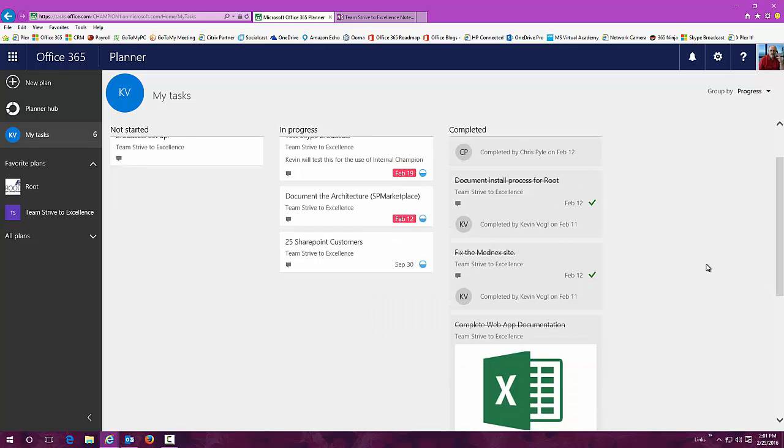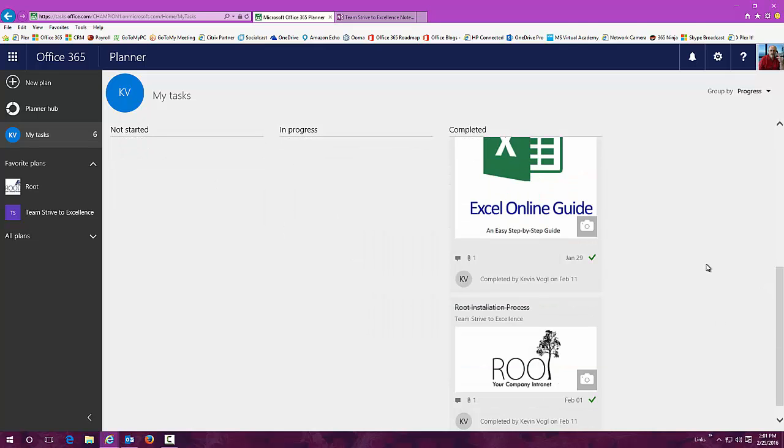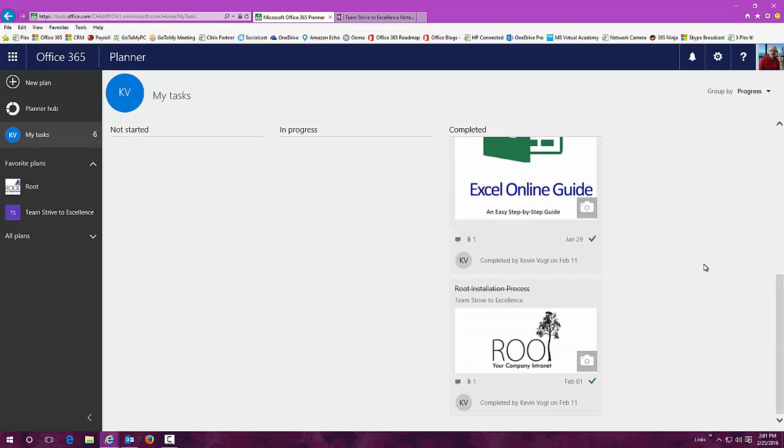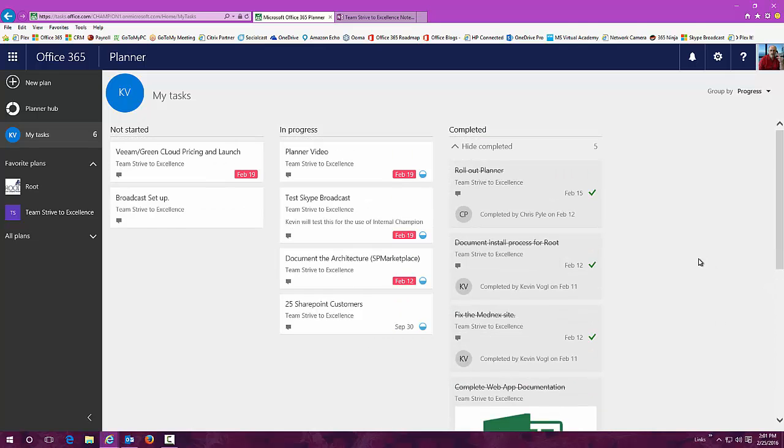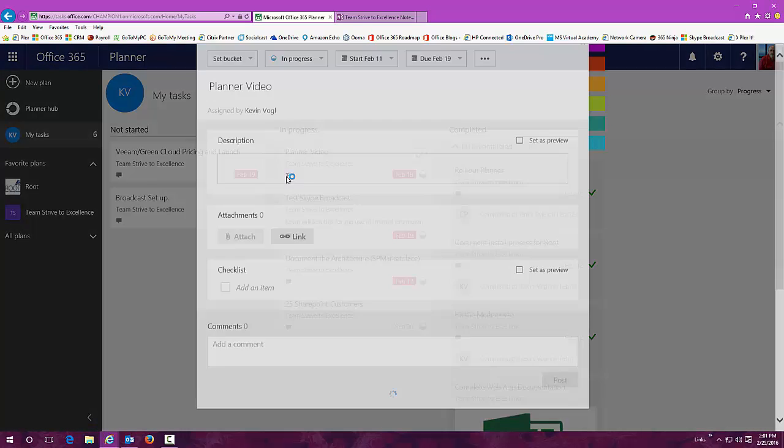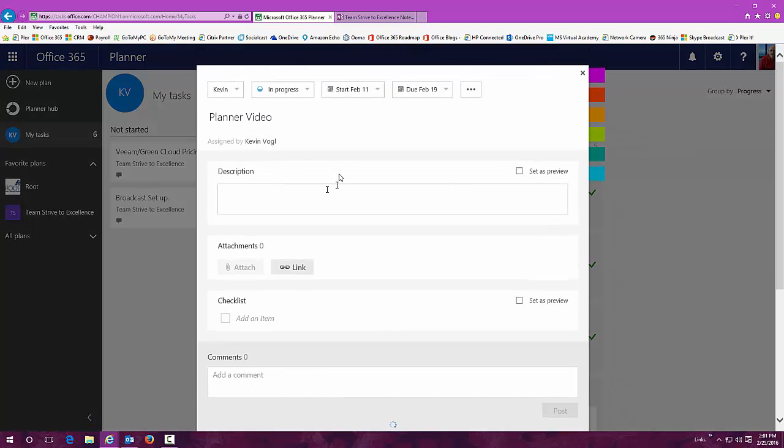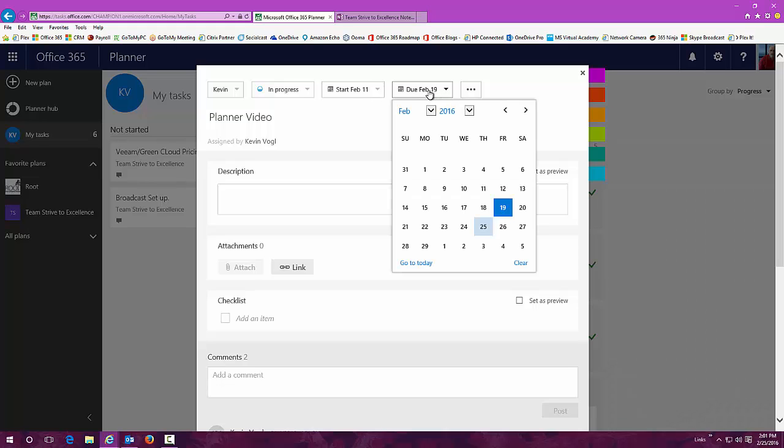You can see what you've completed as part of all the different missions that you have or plans that you have. You can change dates. You can have a start date and end date.